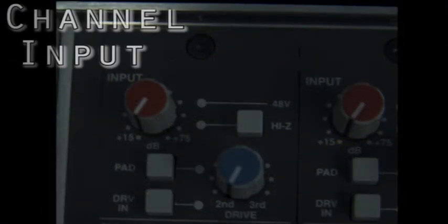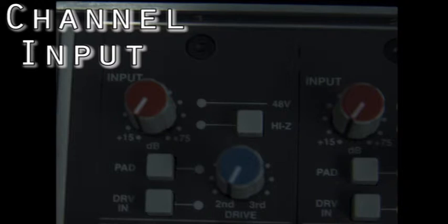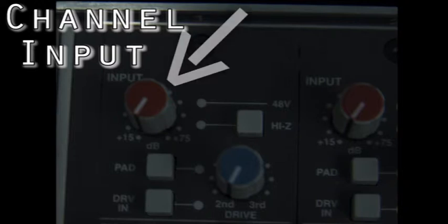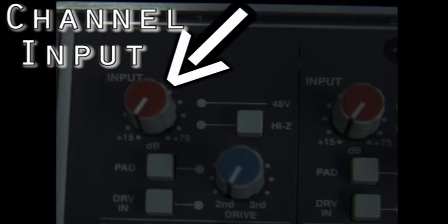Channel Strip, Channel Input. This is one of 24 channel strips that can be found on the SSL. This section is the channel inputs. It includes the input gain which can be adjusted between plus 15 and plus 75 decibels.